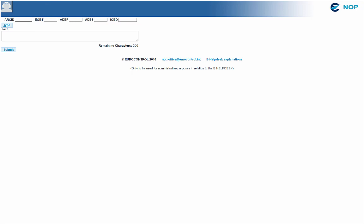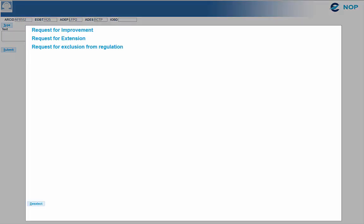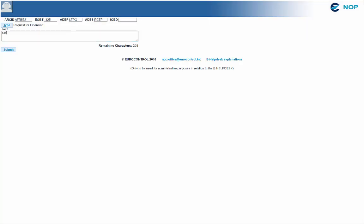You will have to enter the callsign, the estimated off-block time, the aerodrome of departure, and the aerodrome of destination. Then the type page shows automatically. If it is not the case, click on type. From here, we select the relevant request. Let's remember the importance of the text box. And submit.